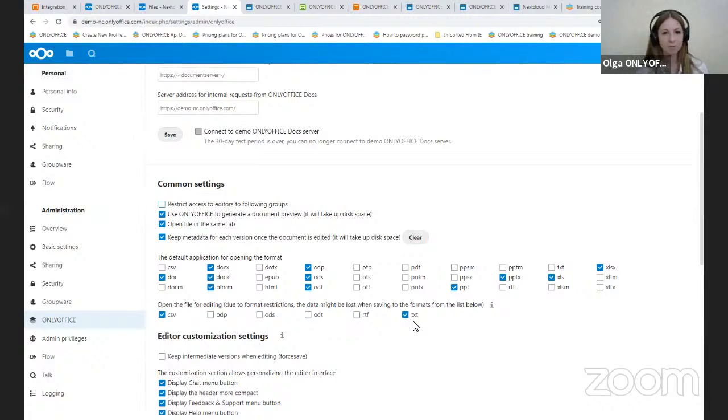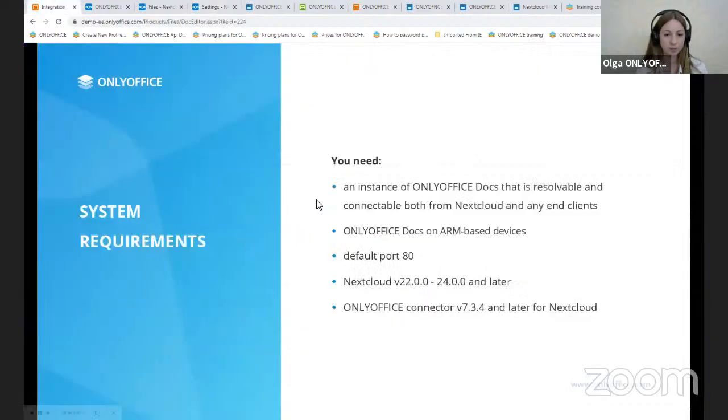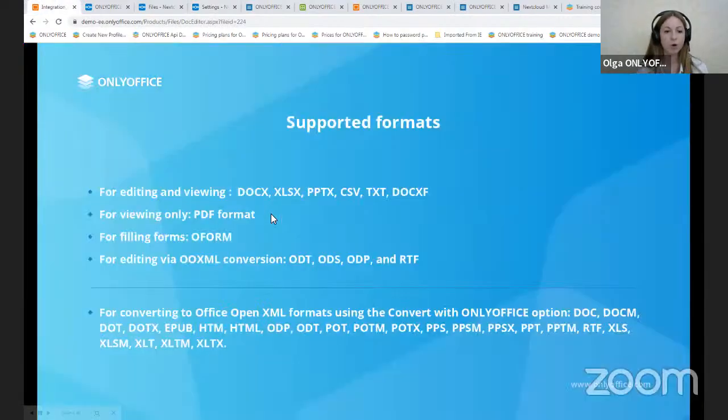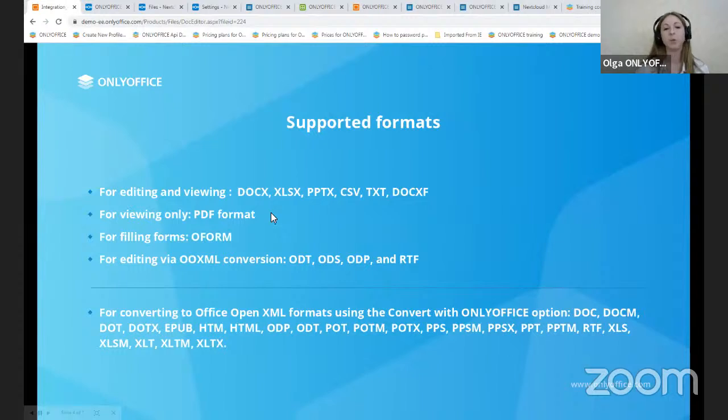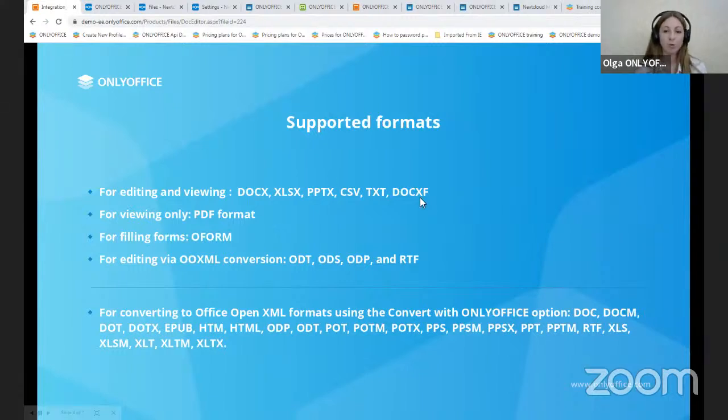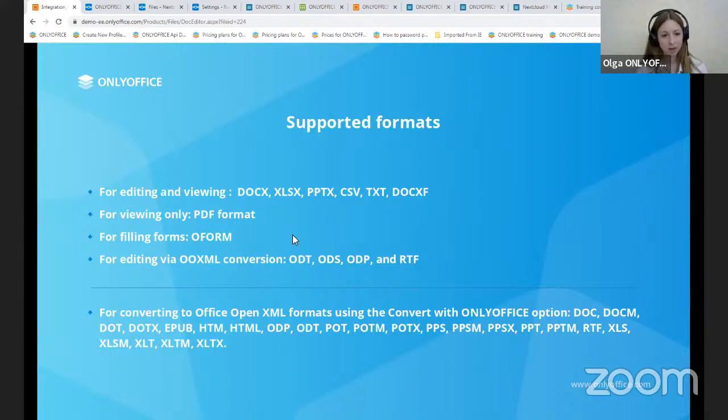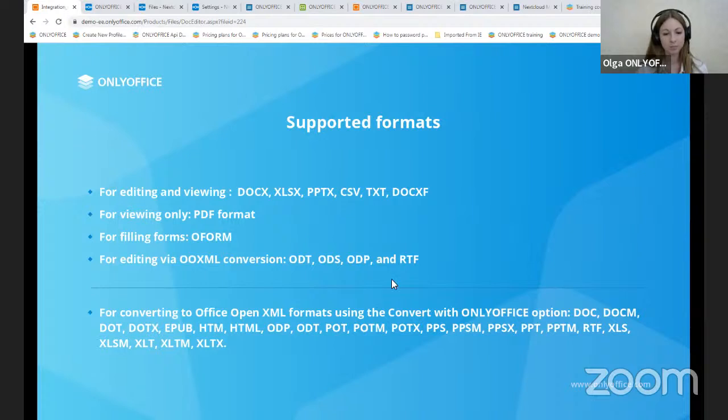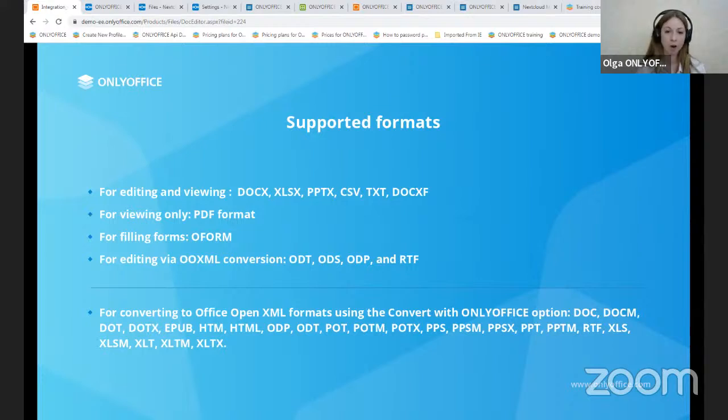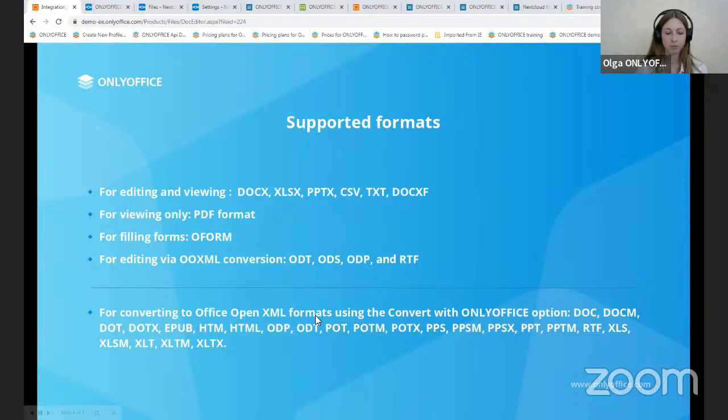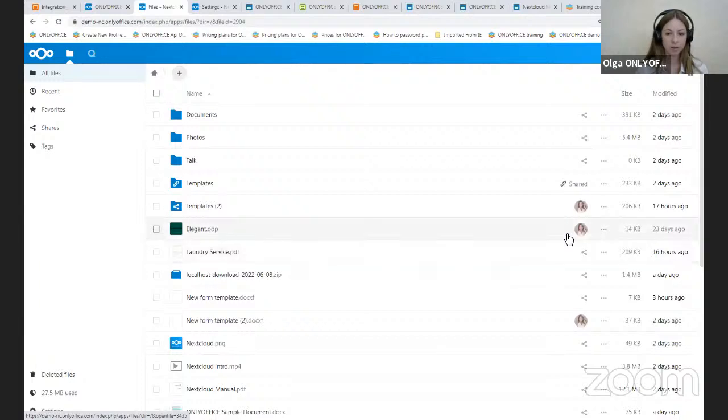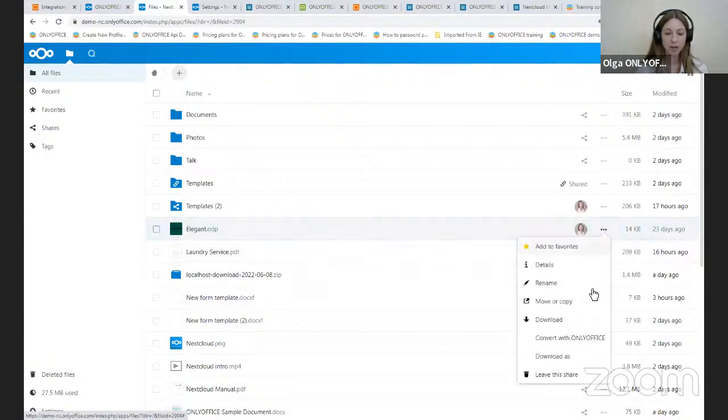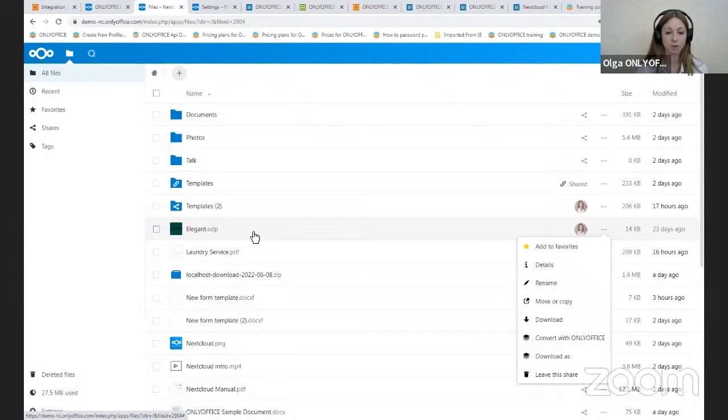So I think now it's a good time to talk about the formats. For editing and viewing, the following formats are available. For viewing only, we have a PDF format. And for filling forms is the form format. For editing via Office OpenXML conversions, we have four formats. And finally, for converting to Office OpenXML formats using the Convert with OnlyOffice option, we have the full list of formats available. And you should click on the File Actions button and you can convert with OnlyOffice the files from the list, with the formats from the list.